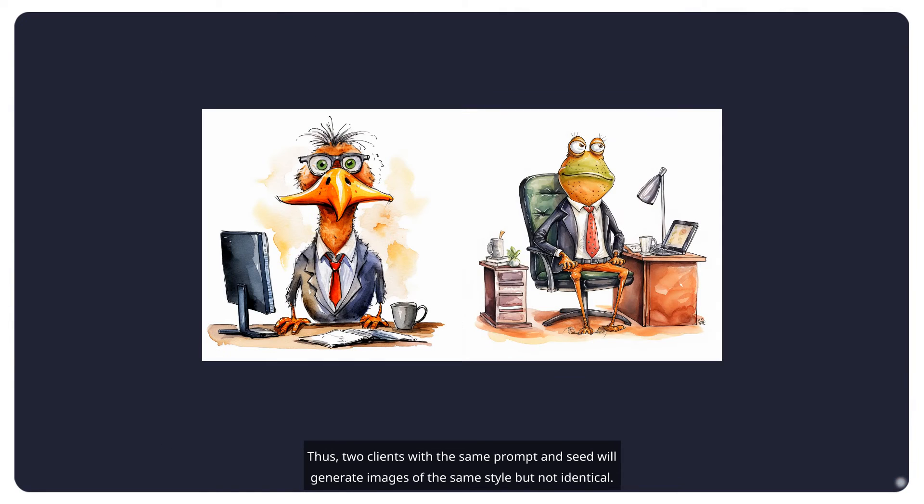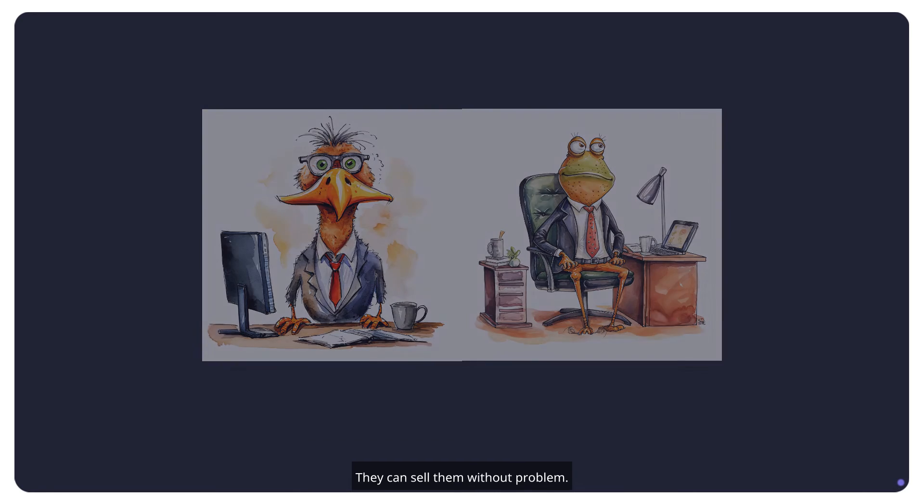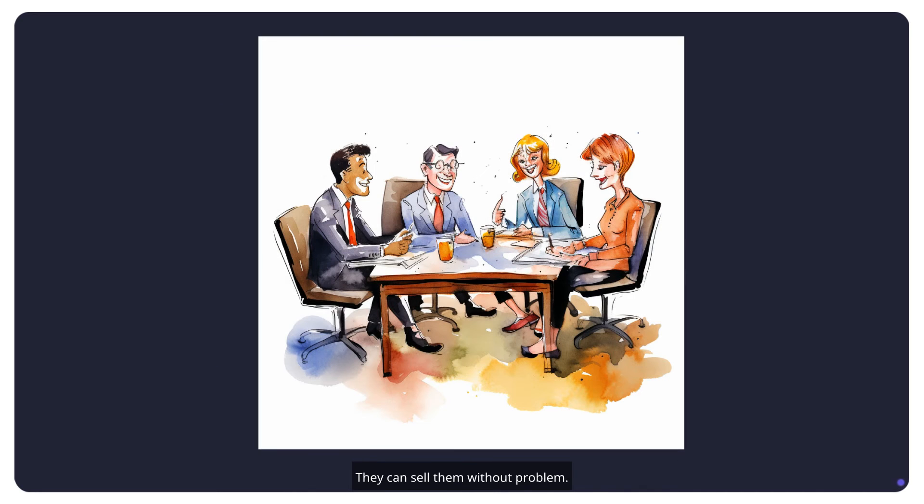Thus, two clients with the same prompt and seed will generate images of the same style, but not identical. They can sell them without problem.